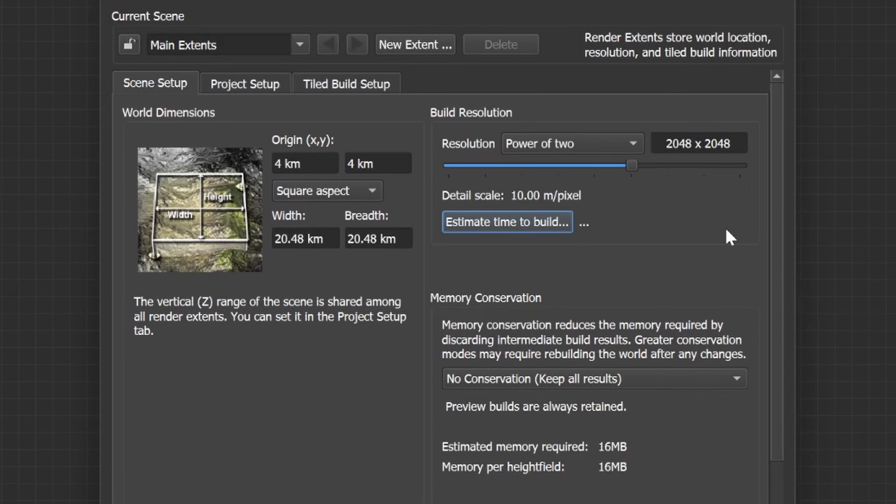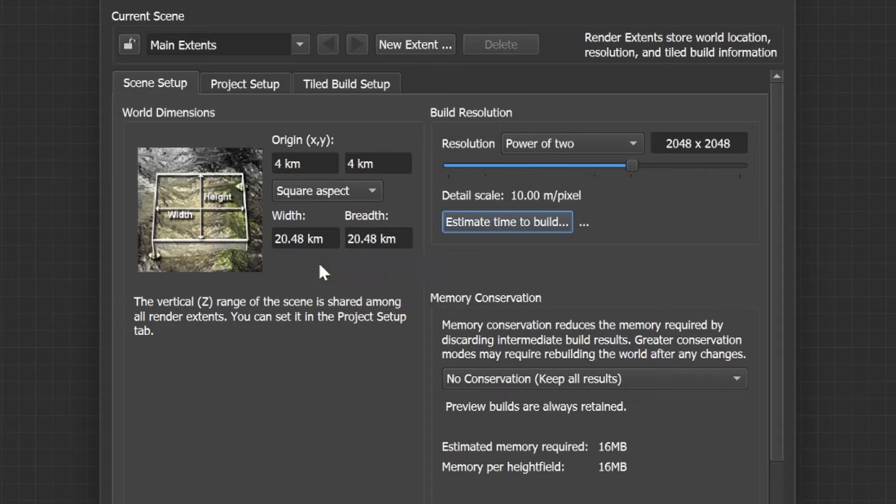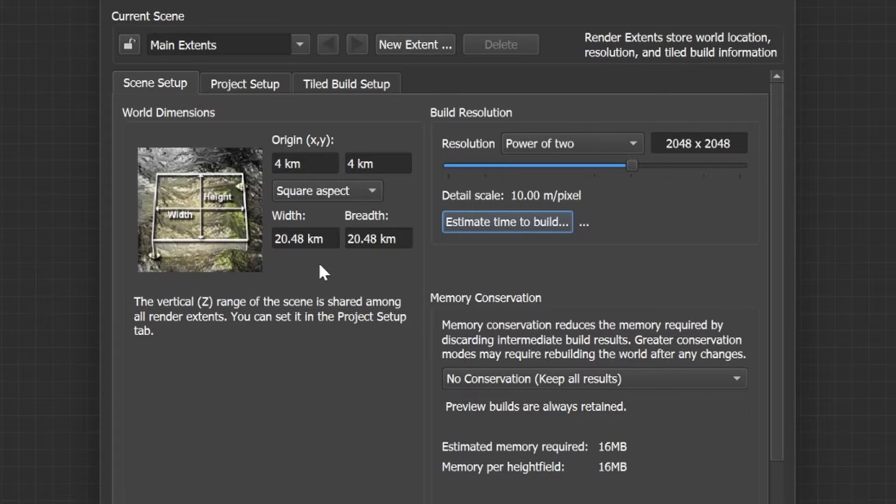In case you would like to build a bigger world always make sure that the world is divisible by 128 because World Painter, the program we use to translate World Machine terrain to Minecraft terrain, uses chunks of 128 by 128 and you don't want a strip of land next to the world which is just pure ocean.